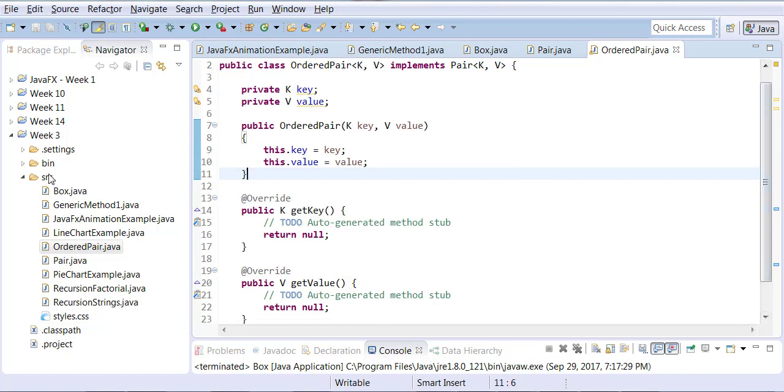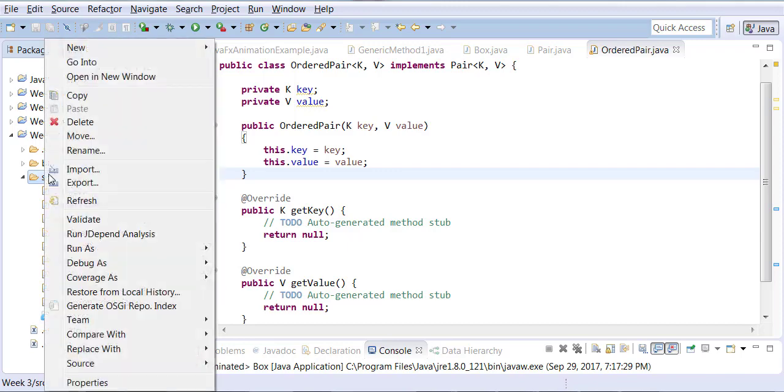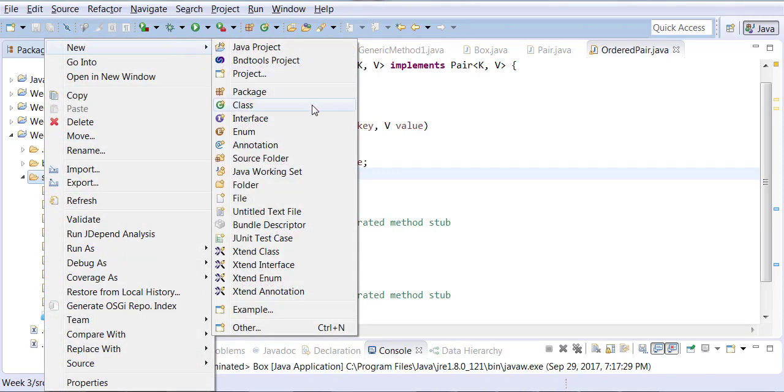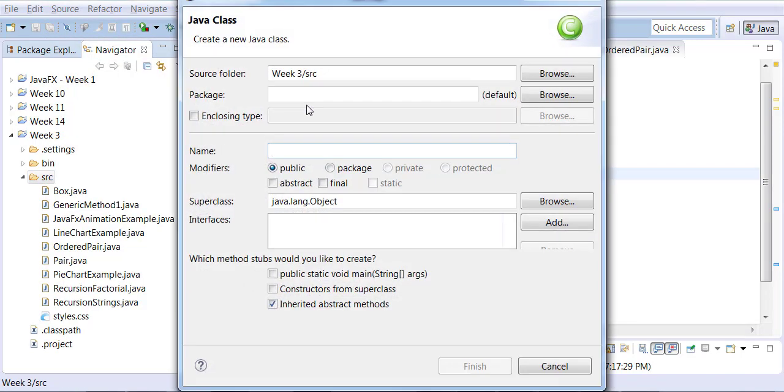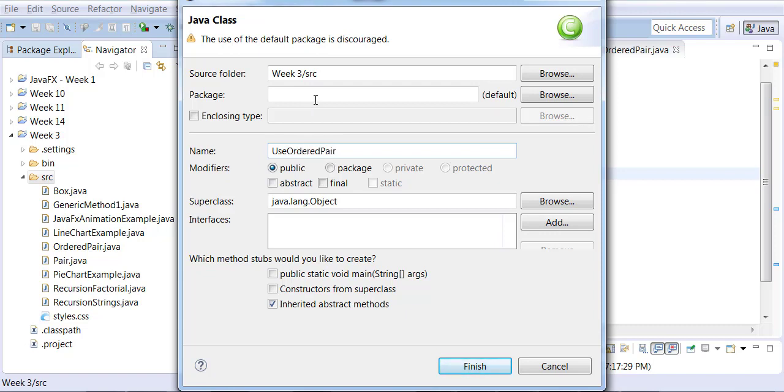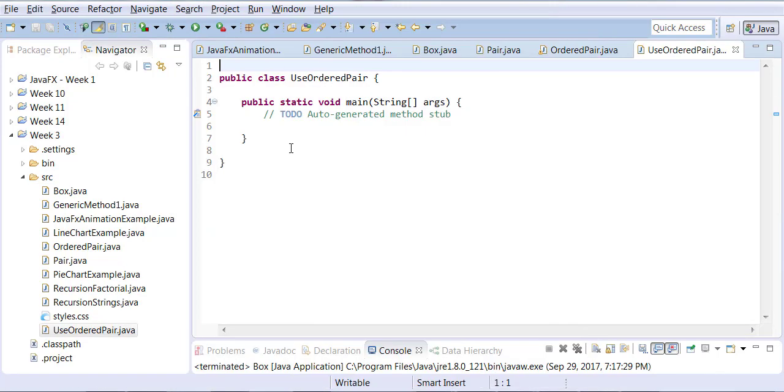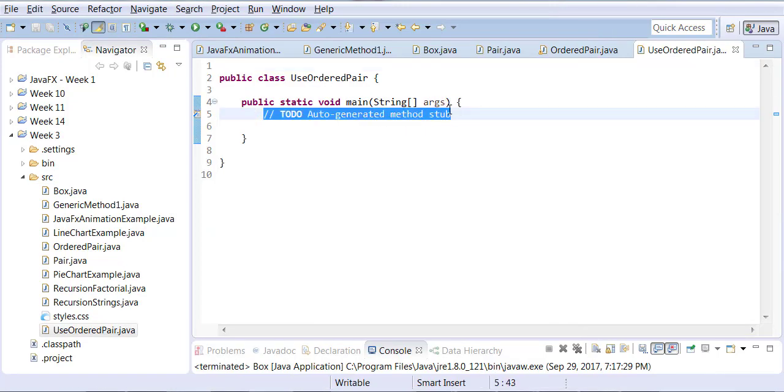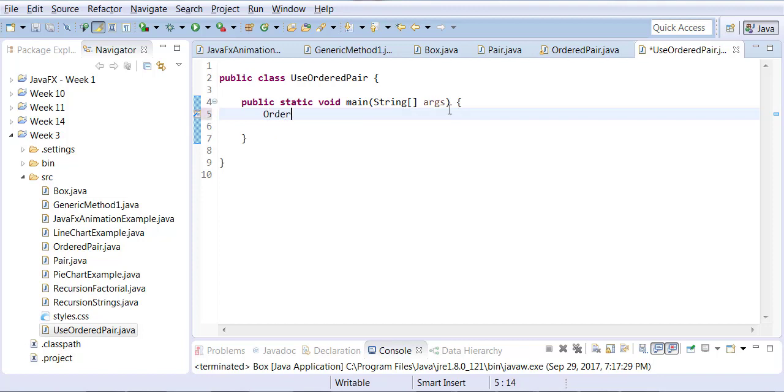We're going to create a new class here. We're going to call this one UseOrderedPair, this time with the public static void main. Now this is where I'm going to create an instance of OrderedPair type.